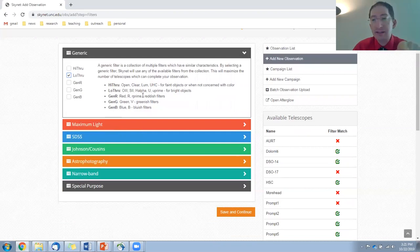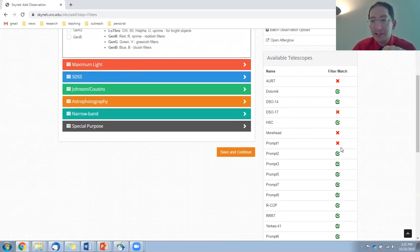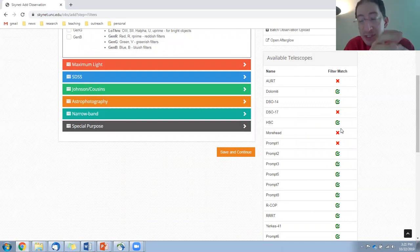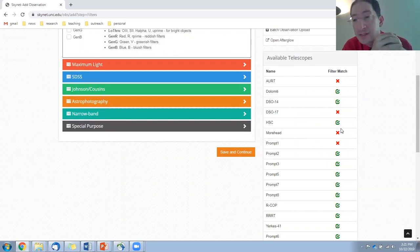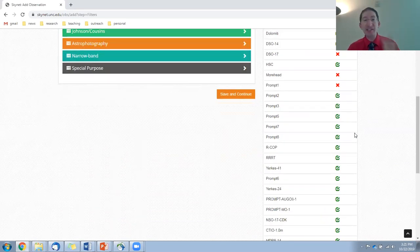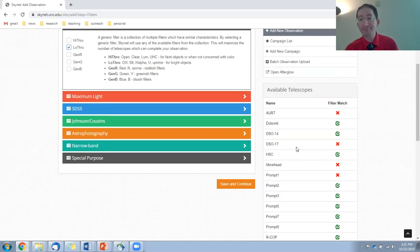Now, you may have noticed that when I clicked low through, some of the telescopes xed out. And that just means that those telescopes don't have any of these low throughput filters. And that's okay, because we still have many telescopes that have at least one of the low throughput filters. So let's save and continue.